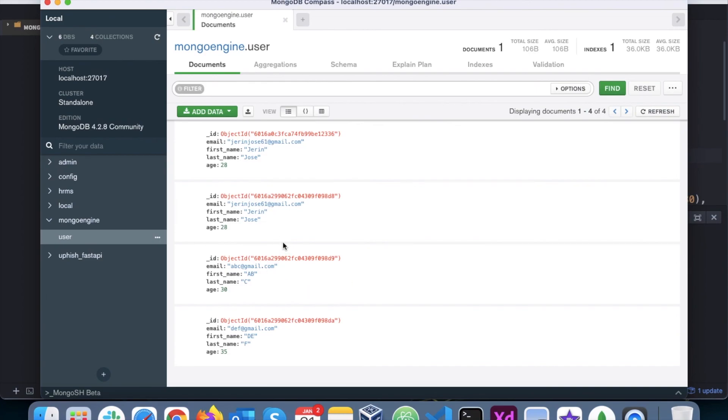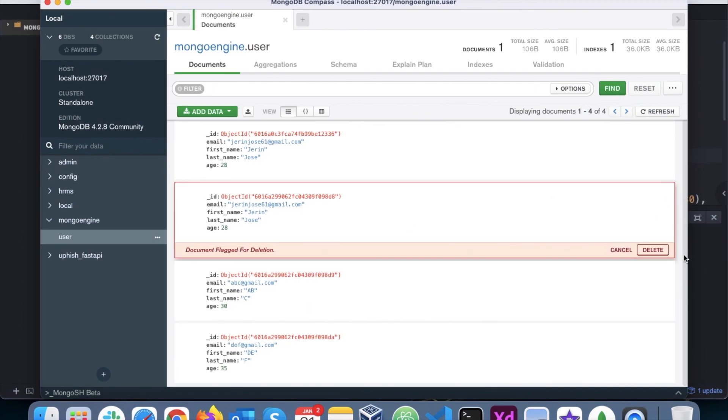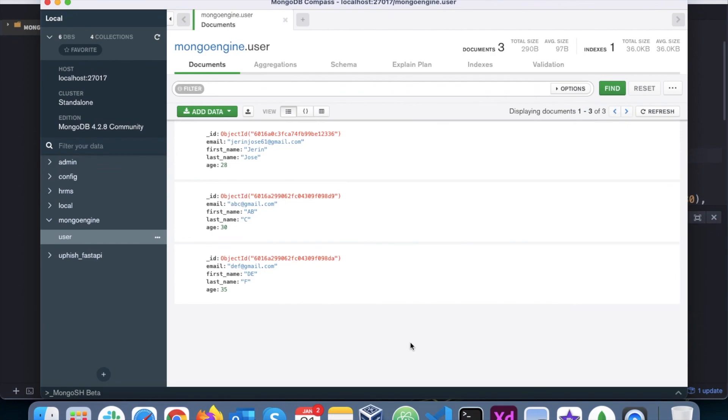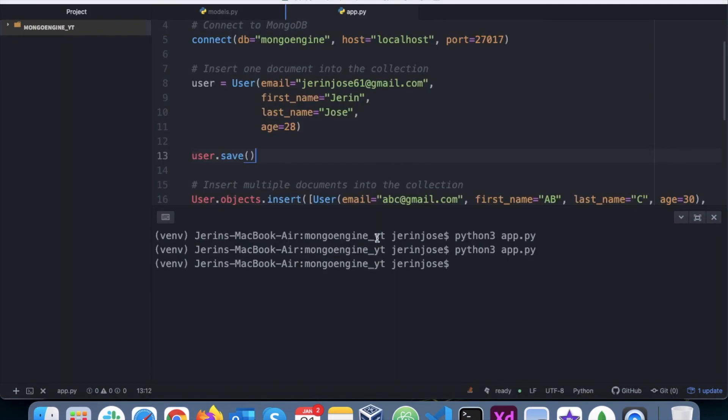We will update one of the existing documents here, I'll just delete this just for the, yeah, so we will update one of the existing documents here and then save it. So that's what we'll do in the next video, stay tuned, thank you.